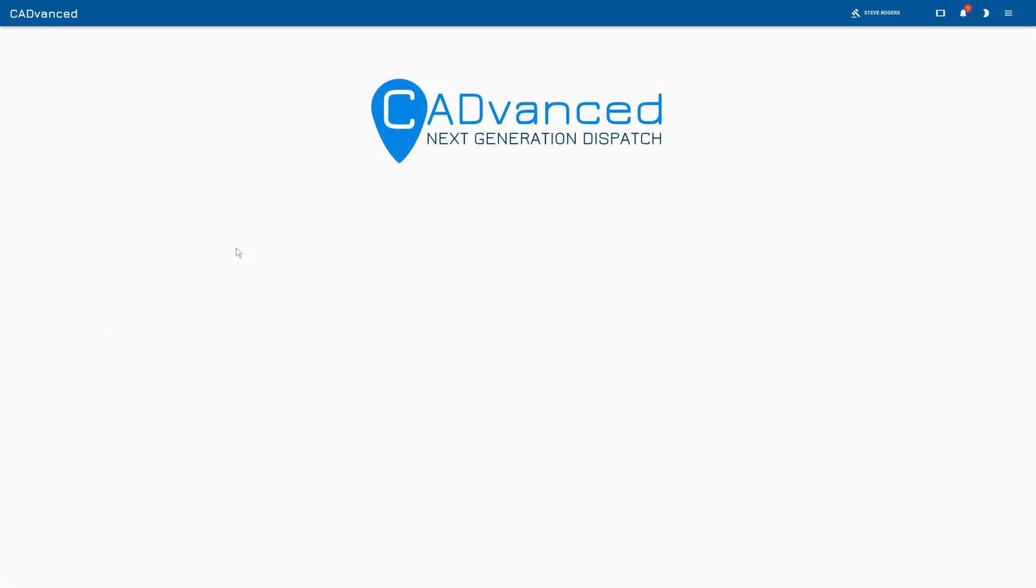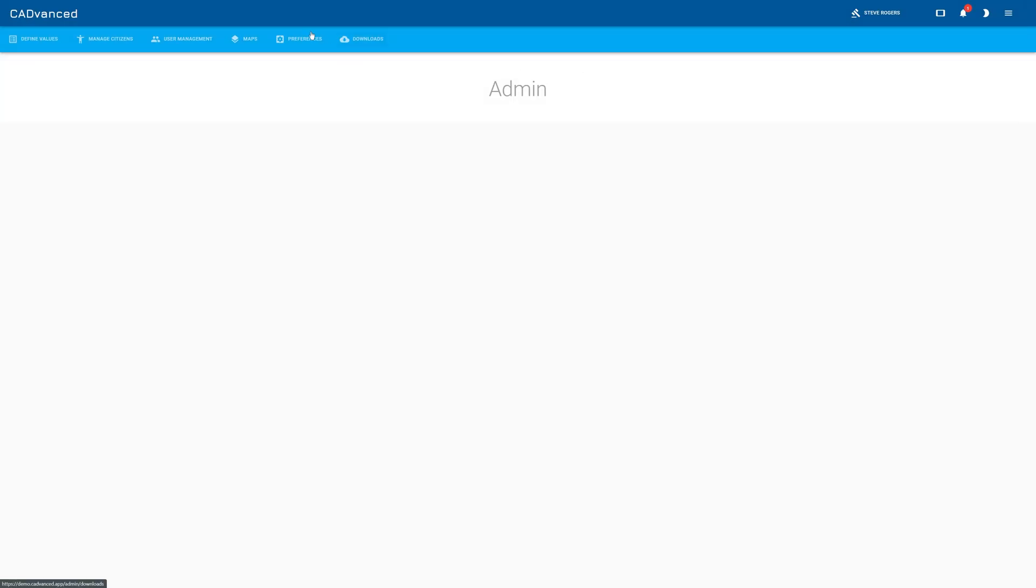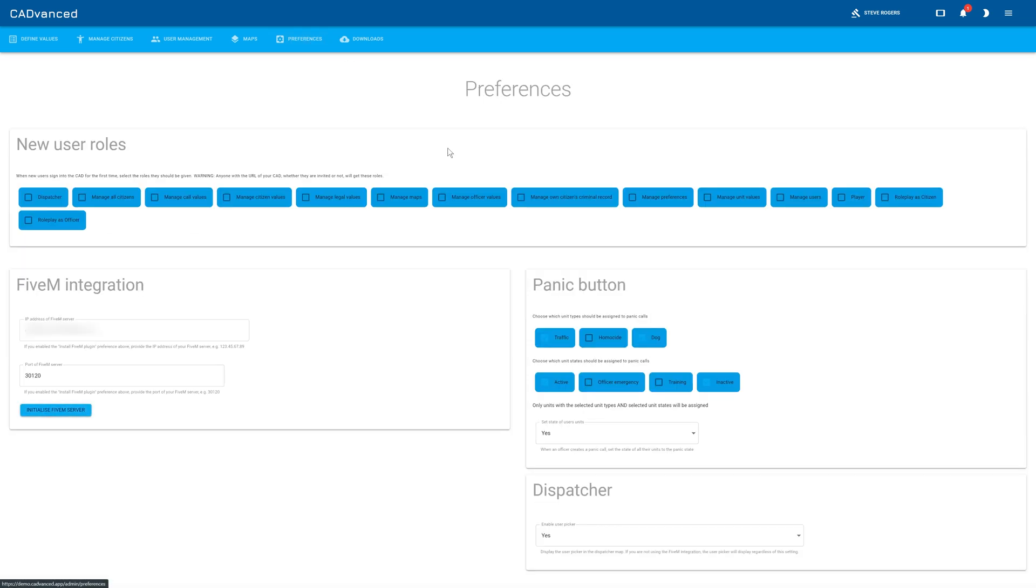Okay, so here we are over in the CAD. What you need to do is head over to the admin preferences screen. There's various options here, but the one we're interested in is the FiveM integration.